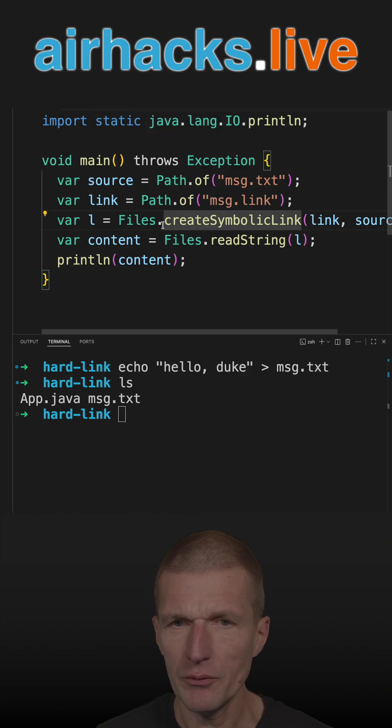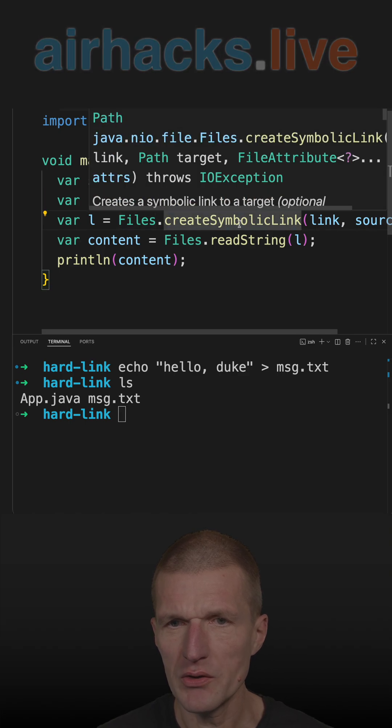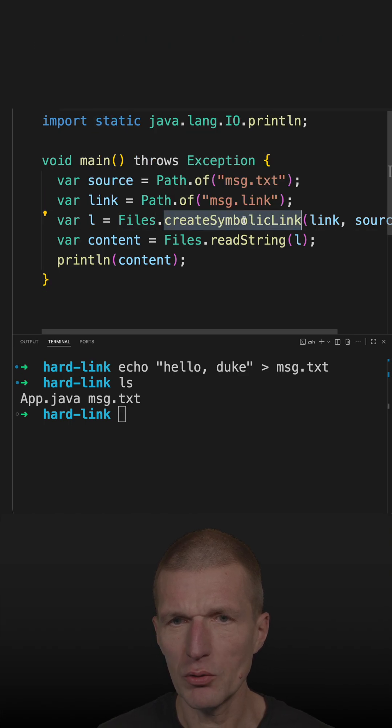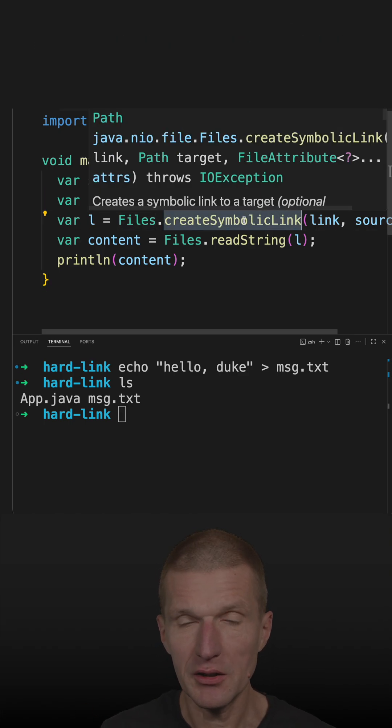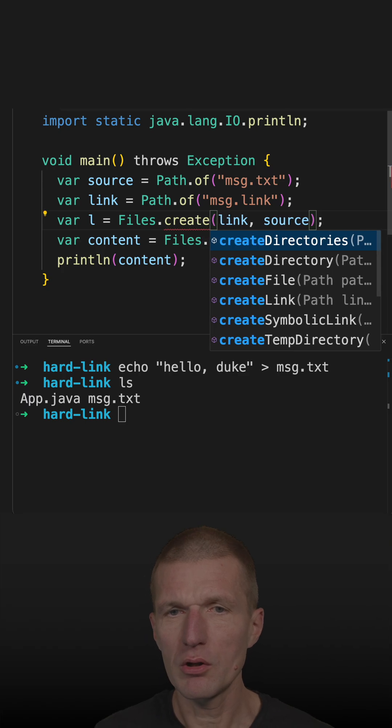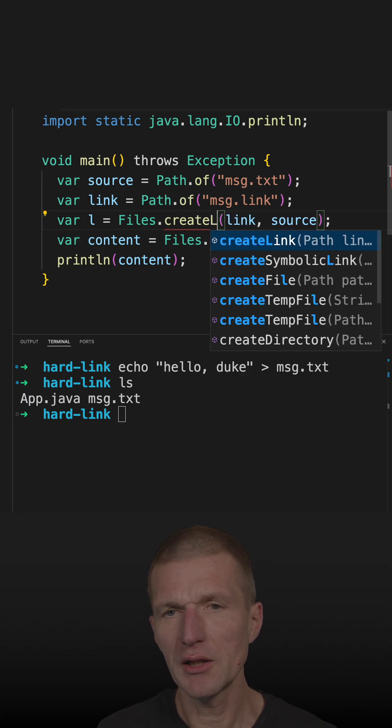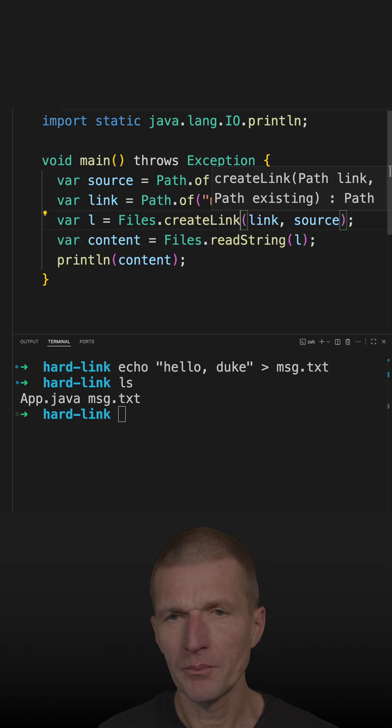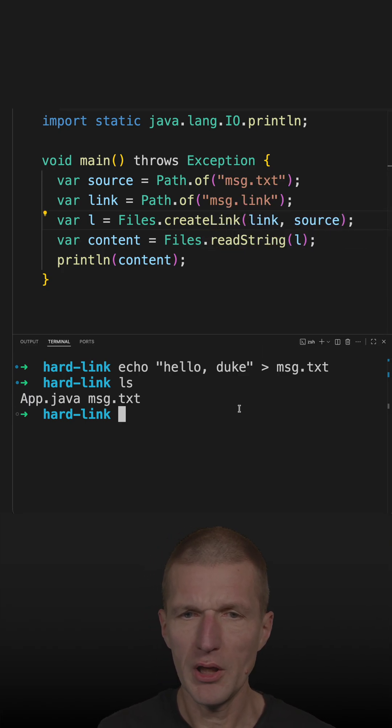Instead of using create symbolic link to create a hard link, you have to call the create link method. And this should create the link. So let's see.